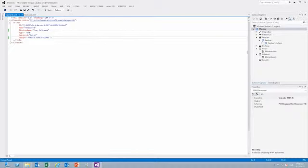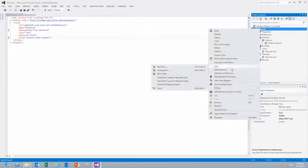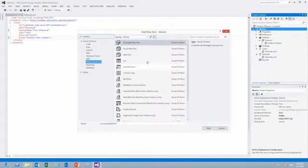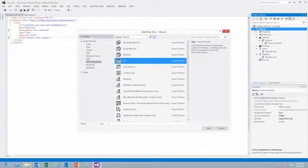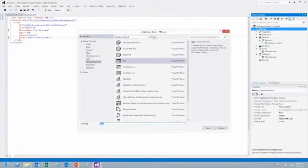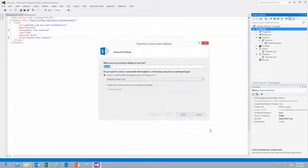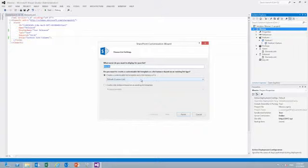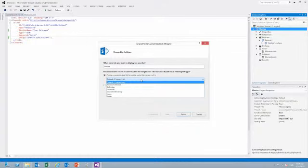We will add another new item and add the list to it. We will call our list Movies. In here we can specify if we want a list that is inherited and customizable. In this case it could be just the default custom list, but we can also add announcements, calendar, contacts, document libraries, and tasks.